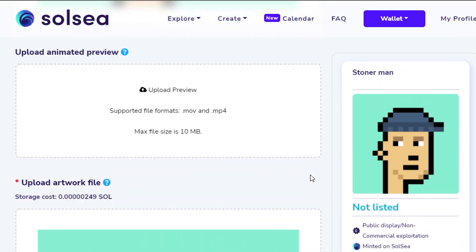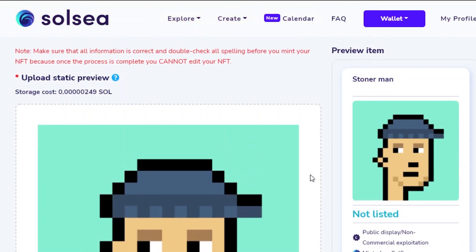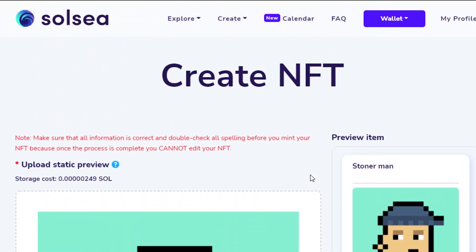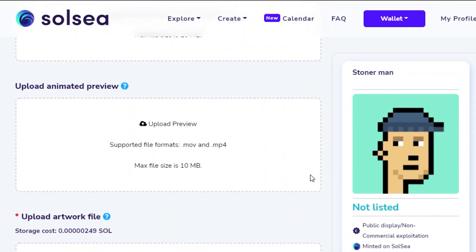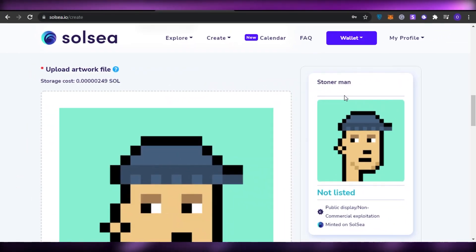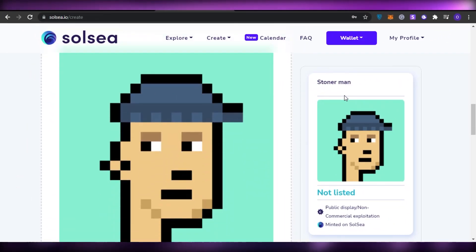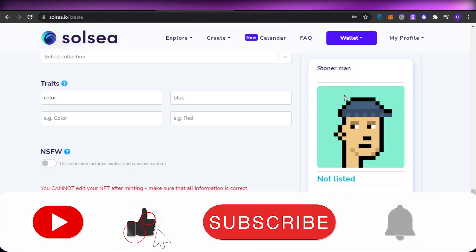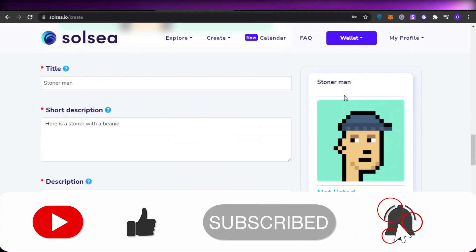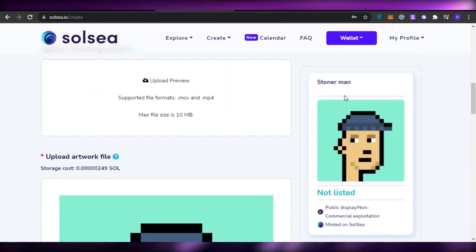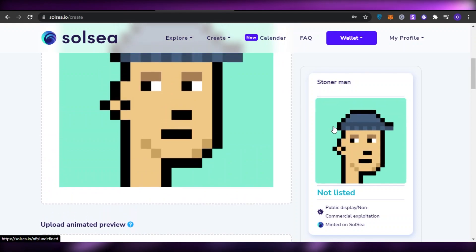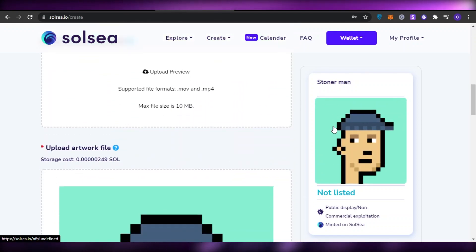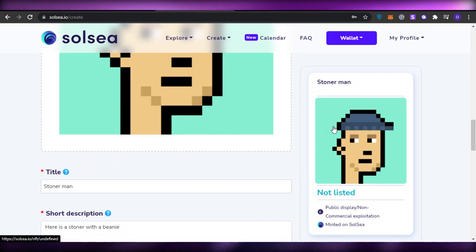That's how you use SoulSea to mint or create NFTs on Solana. I hope you enjoyed this video — if you did, be sure to hit the like button, subscribe to the channel, and turn on post notifications. I'll catch you guys in the next video. Take care and goodbye.